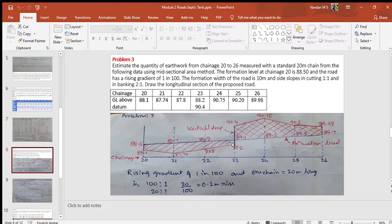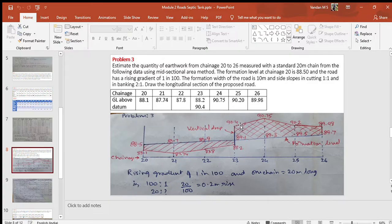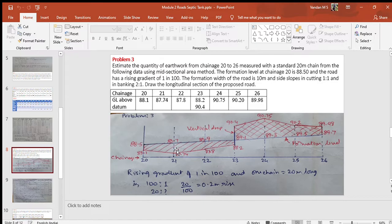Assuming a certain datum, the ground levels are marked and the profile is drawn. At the 23rd chain, two points are marked corresponding to the reduced levels given: 88.2 and 90.4. If the formation level is above the ground level then it is filling; if the formation level is below the ground level then it is cutting. Compare formation level and ground level and calculate the corresponding depth of filling or depth of cutting.